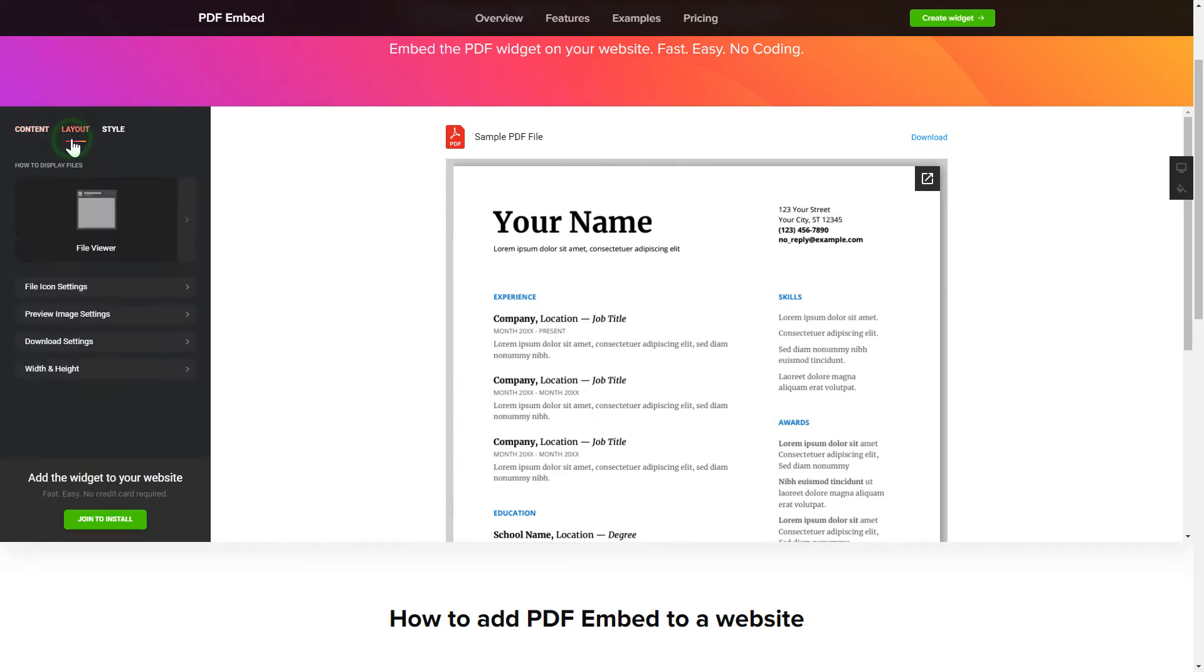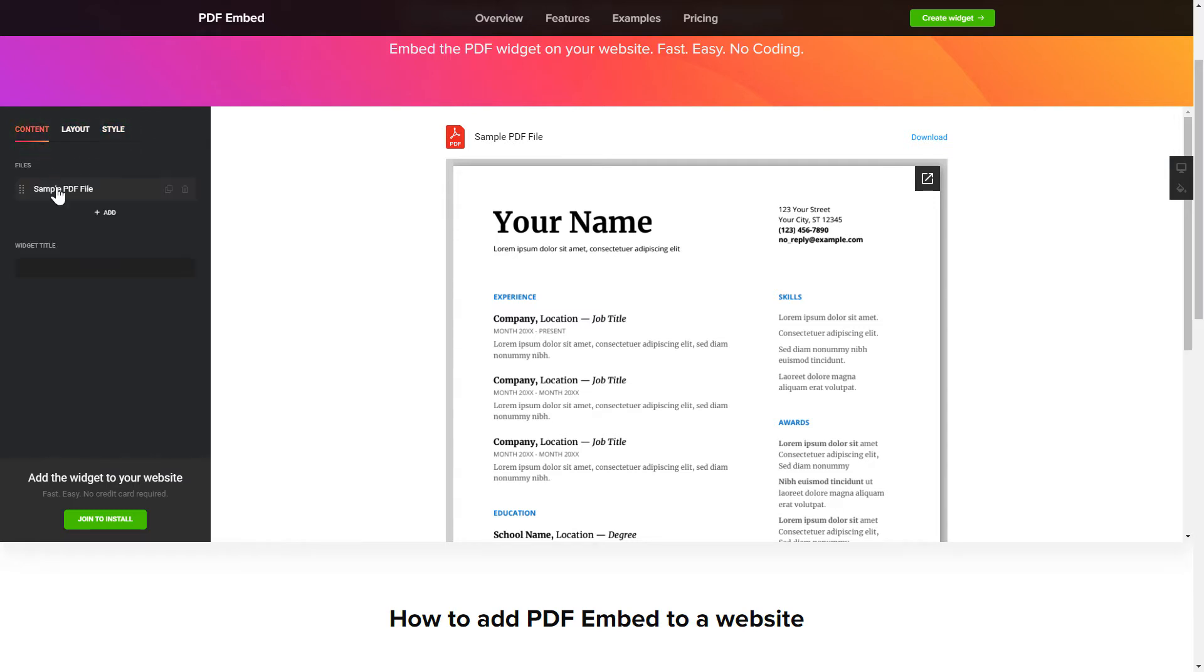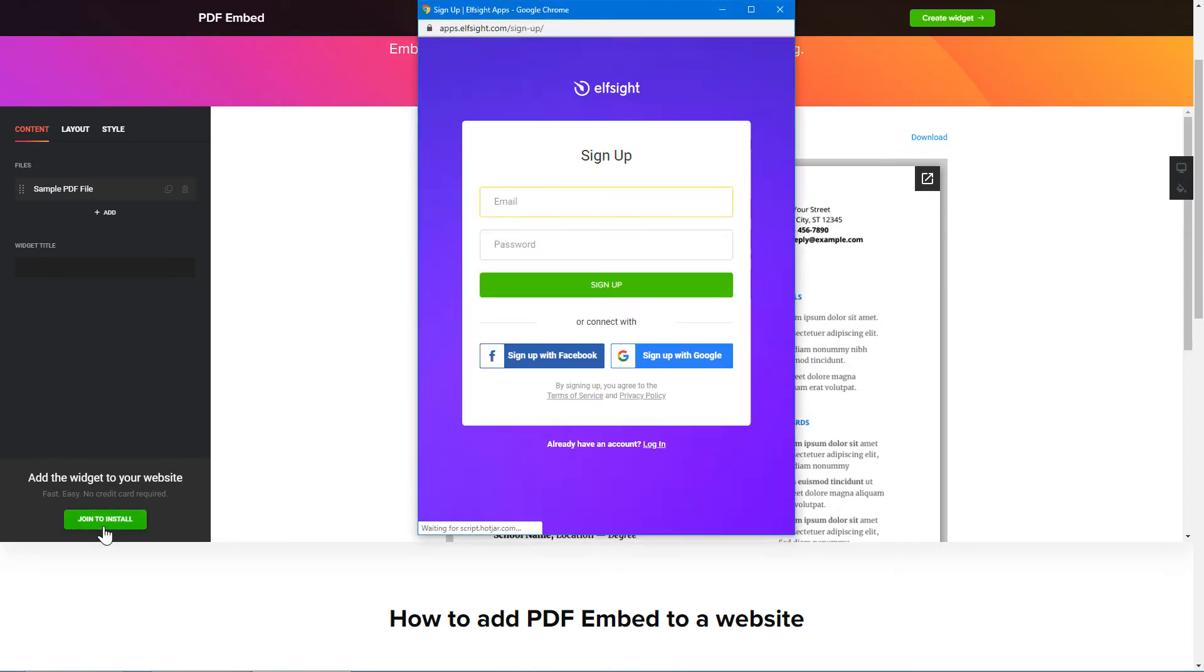Also, you can check the Settings tab to adjust layout, size, colors, and fonts. Click Join to install to add the widget to your website. Log in or sign up to Elfsight Apps. This is free, no credit card required.